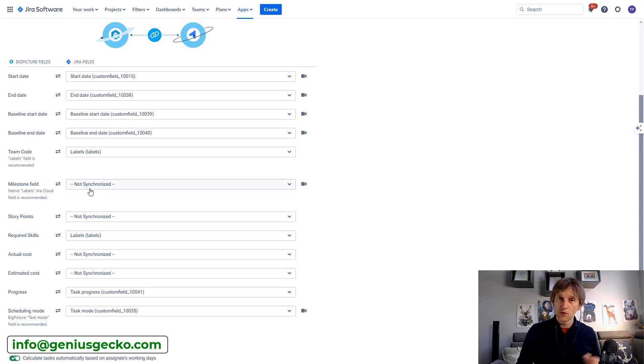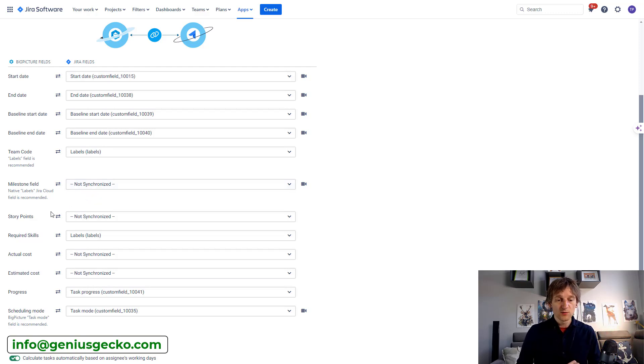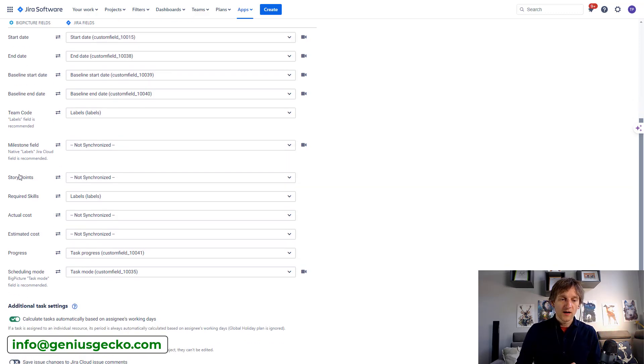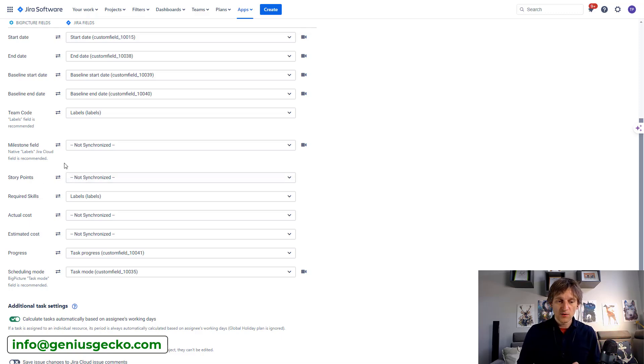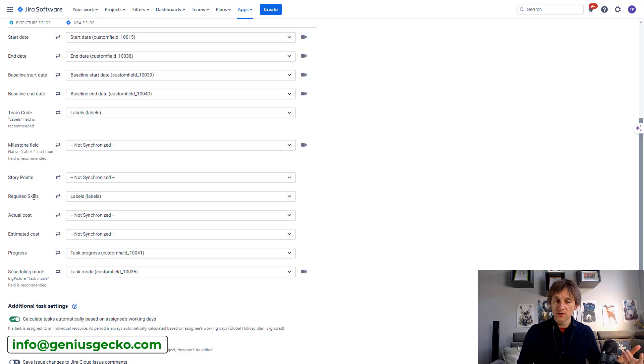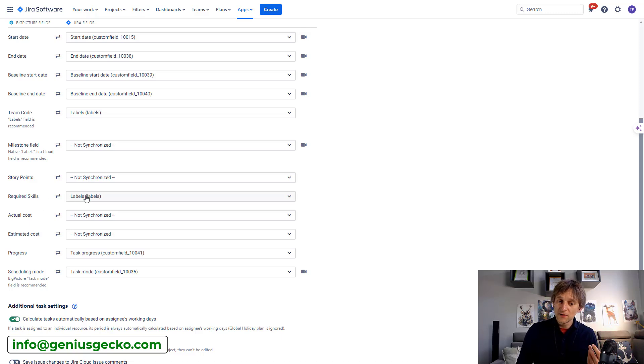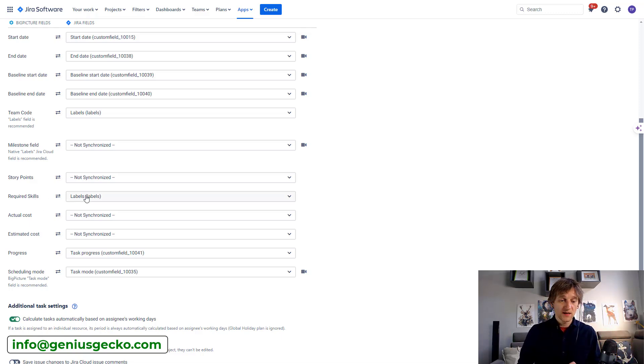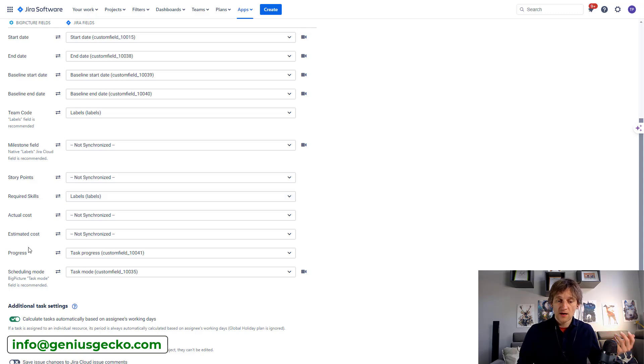Milestone field. You can see that it is not synchronized. It could be. So maybe it's worth doing. We're also not synchronizing story points. Again, this is possible. We are synchronizing those skills, for example, with the labels again, discussable whether it's the best approach. We are not synchronizing costs.